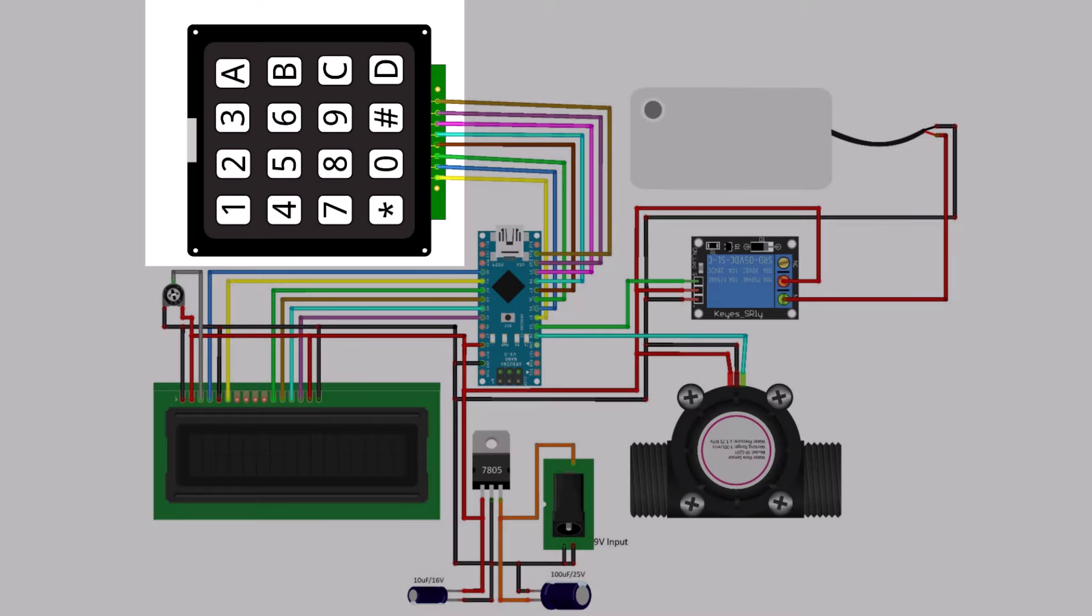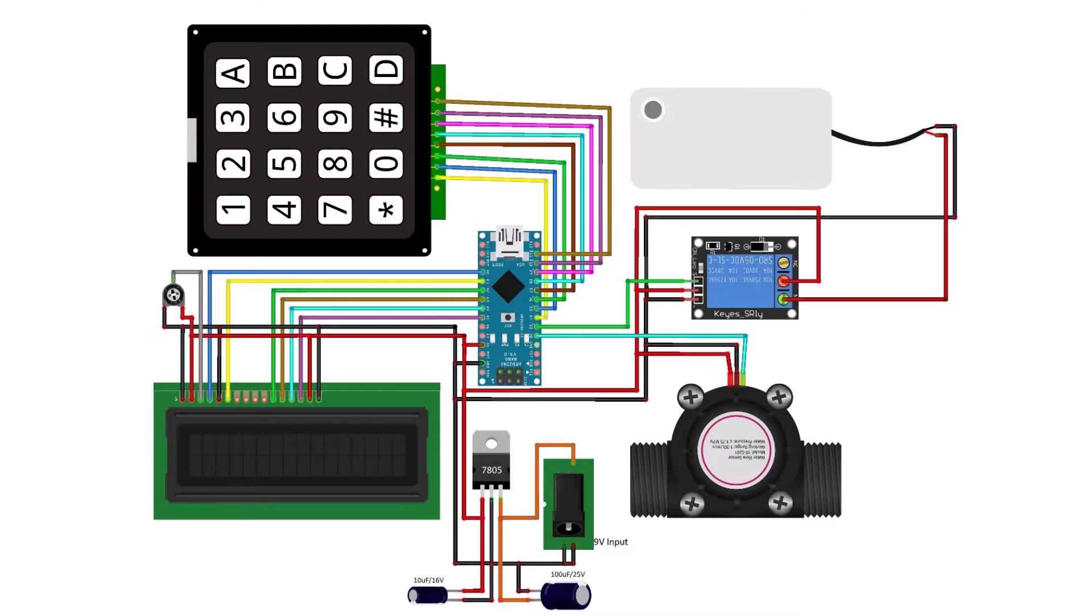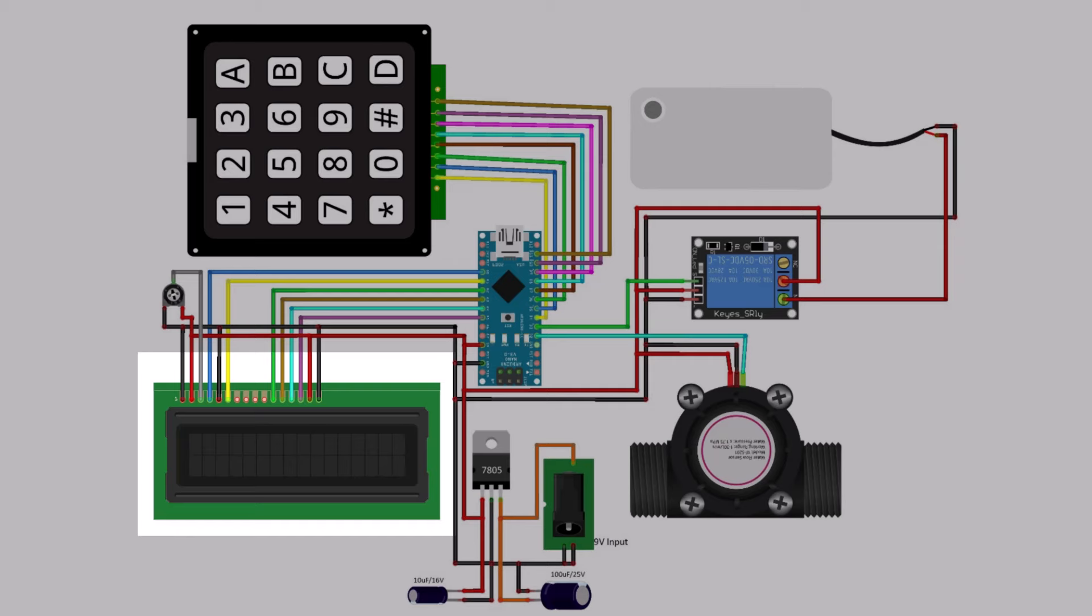Similarly, the 4x4 matrix keypad is used to input the quantity of water that is to be dispersed. The LCD displays the flow rate and total volume of water.